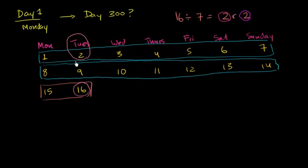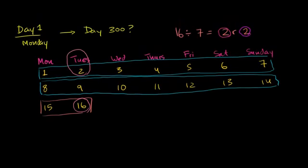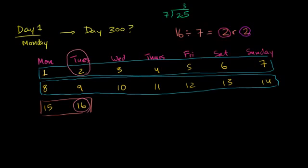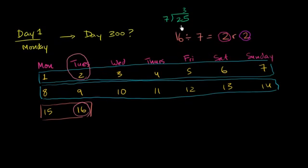I know what you're saying. Does that always work? Well, let's try it out with some other examples. Let's imagine day 25. Day 25. So let's just divide 25 by 7. So if I have 7 goes into 25, it goes 3 times. 3 times 7 is 21. You have a remainder of 4.